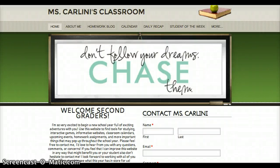Hi everyone and welcome to my CEP 416 website. This is my classroom website that I'm so excited to show you about.